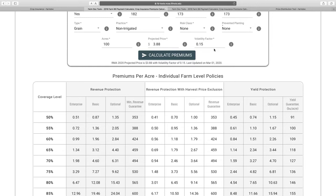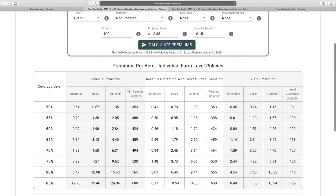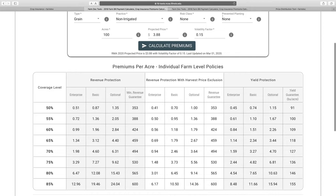We also give premiums for other products: RP with harvest price exclusion, yield protection, and the area risk plan — the county-level product, former GRP and GRIP with harvest, GRPHR. You can go to any county in the Midwest and look at those premiums. Overall this year, we're seeing the same volatility as last year, which is critical in determining premiums. Projected price this year was lower, which tends to lower premiums. Roughly about the same as last year overall.